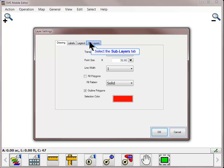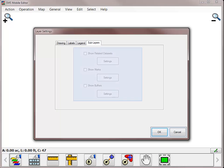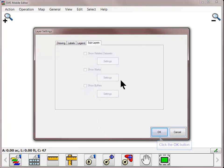Finally, you can adjust the settings for any sub-layers tied to the actively mapped layer. You can choose to show related data sets, marks, and buffers, and even adjust the settings for each type of sub-layer. The options on this screen will only be available if the data set you selected contains a sub-layer feature. Click OK to be returned to the map settings dialog.